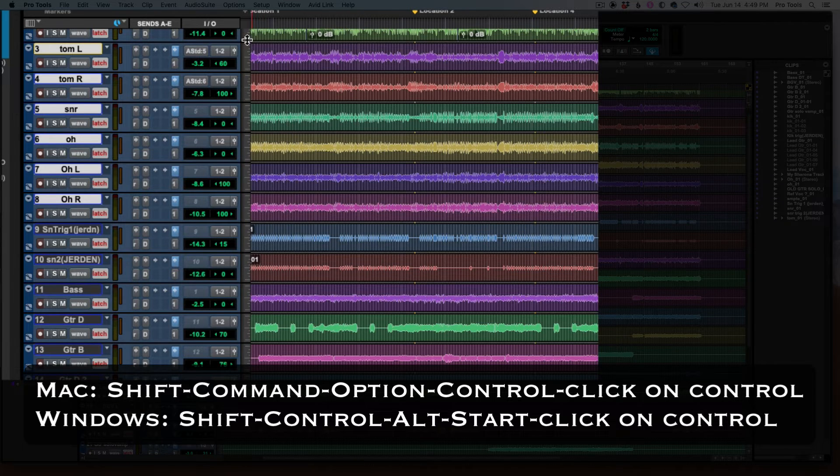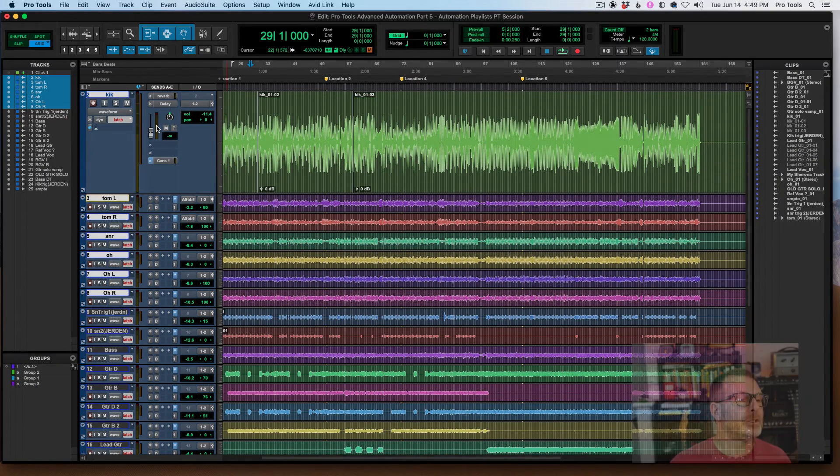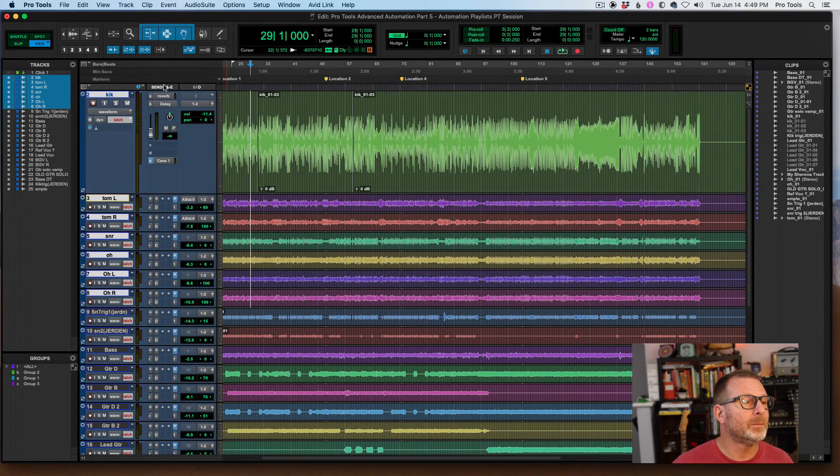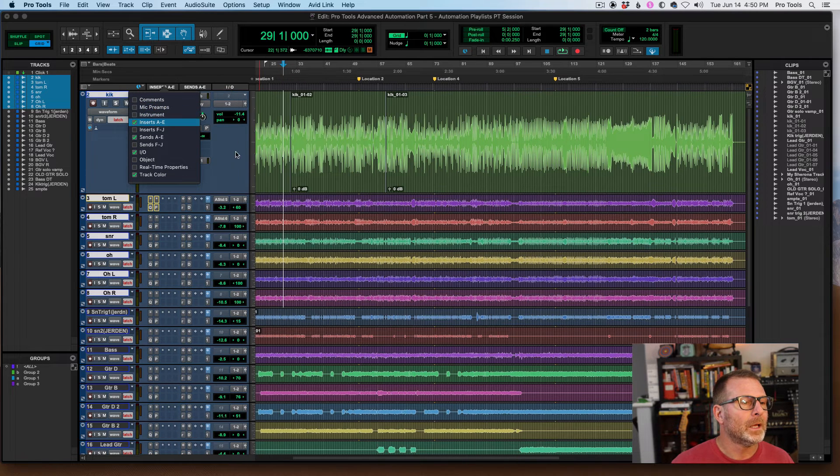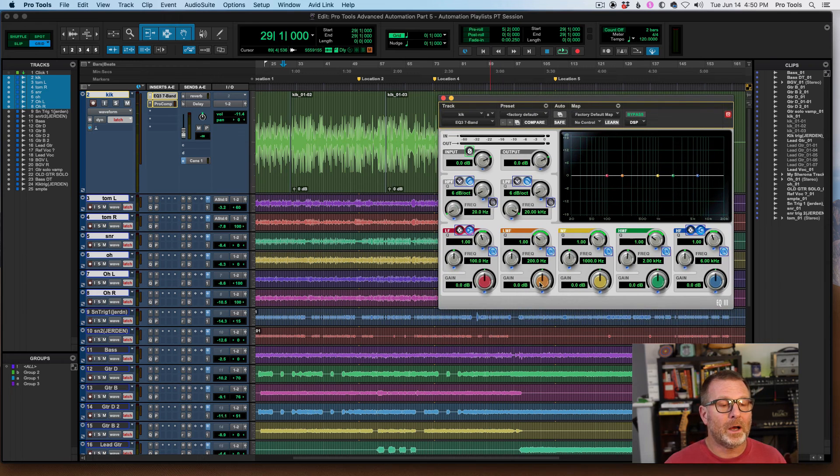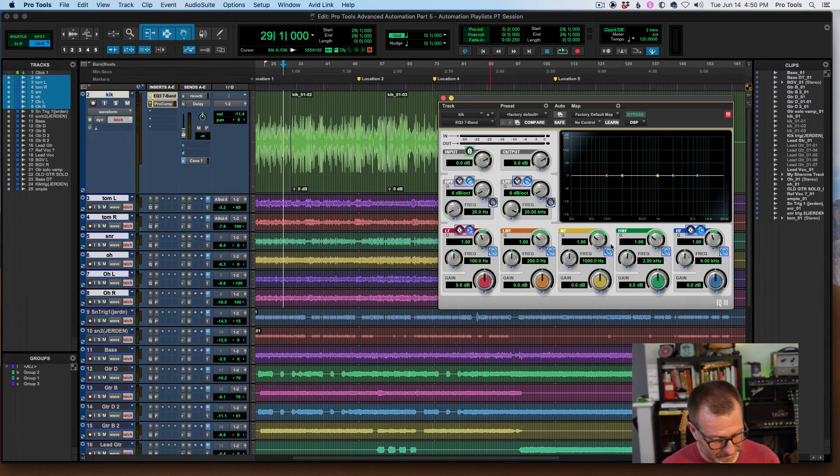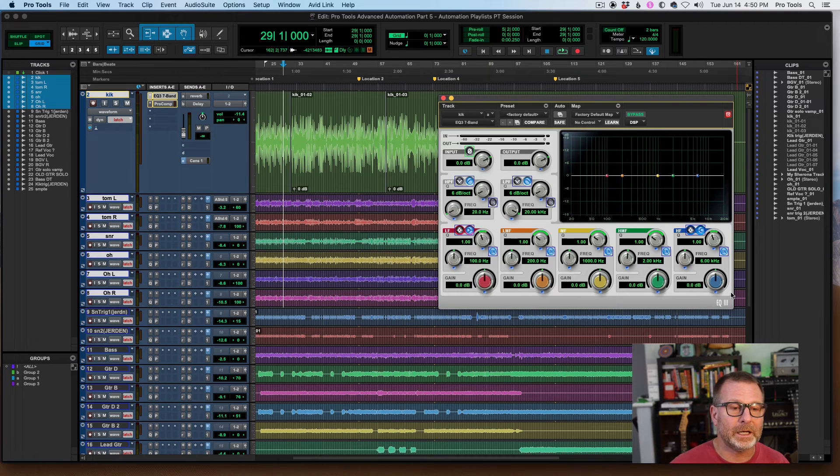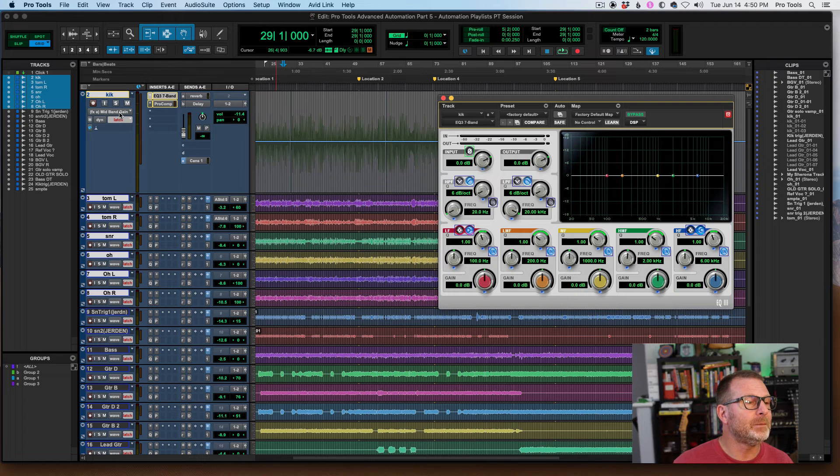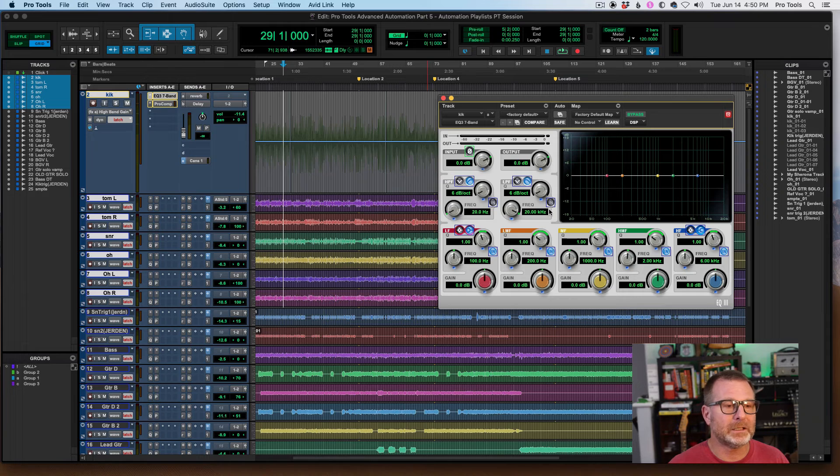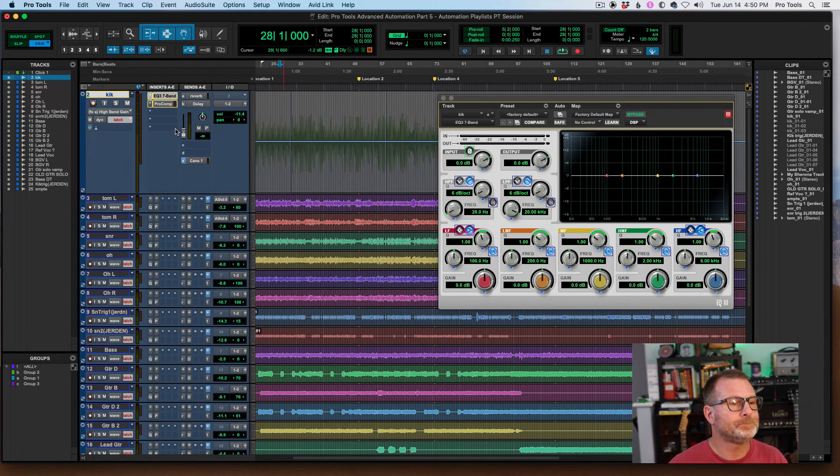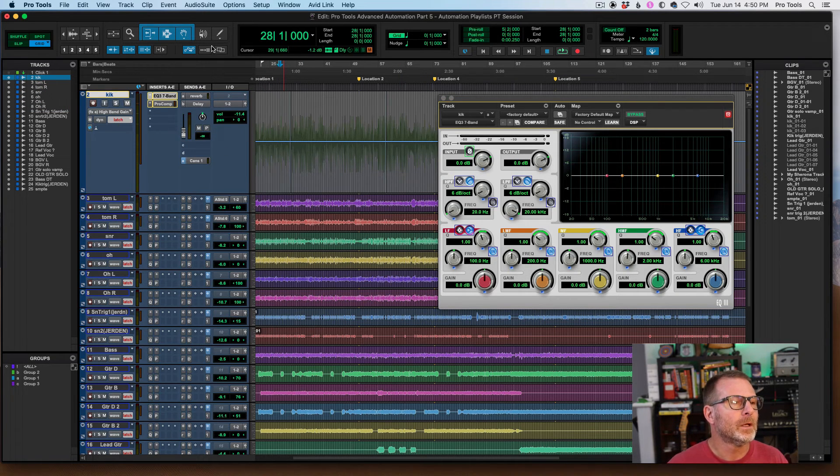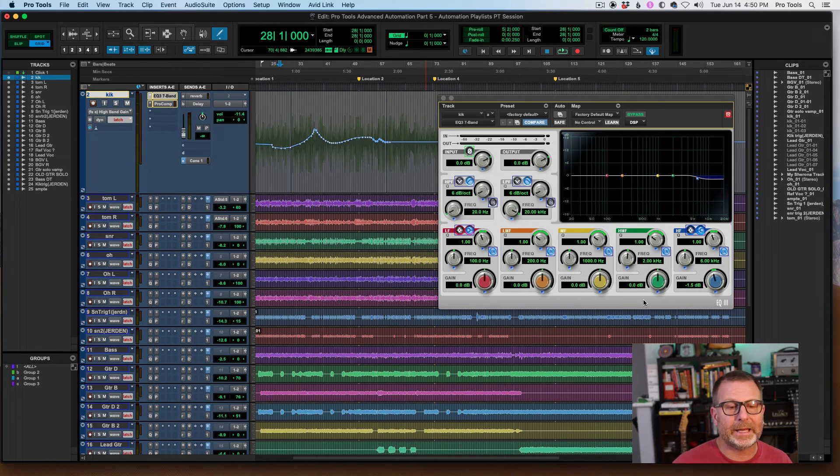Now, same thing applies for plugins. So I want to look at the automation I've written on a plugin. Let me bring up my inserts view here, and I've got an EQ plugin. If I want to get to the automation playlist for any parameter in the plugin, it's Control-Command, same shortcut, and I click on that parameter, and now I'm looking at the mid-band gain automation playlist, and this applies to any of these playlists. I don't have any automation written here. Let's do a little bit here. I'm going to pencil it in for the sake of argument.